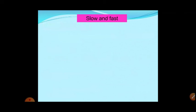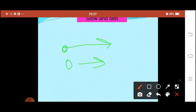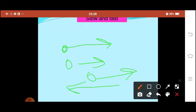Slow and fast: how can we compare the motion of any object as slow or fast? When we have to compare, we need two objects. If only one object is moving, we can't compare. Slow and fast means we need two objects. When the two objects move in the same direction, we can compare which one is faster and which is slower. If they are moving in different directions, it is difficult to compare.